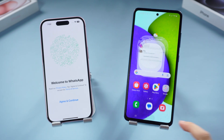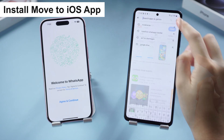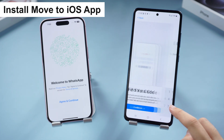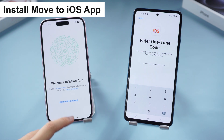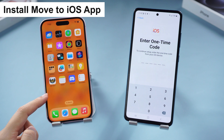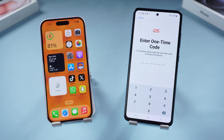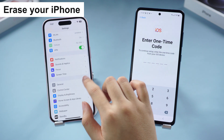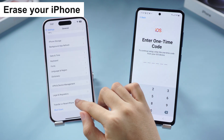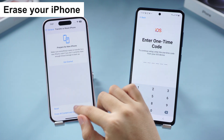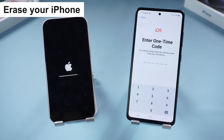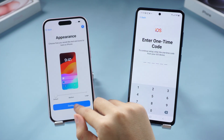To use Move to iOS, first go to the Play Store to install it. Then you need to reset your iPhone back to factory default, so it is not very convenient if you already have data on your iPhone 15. Now go to Settings, General, scroll down, tap Transfer or Reset, then Erase All Content and Settings. Wait for the factory reset process to complete, then keep setting up until you reach the data transfer page.